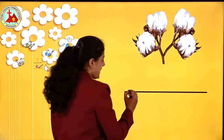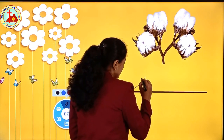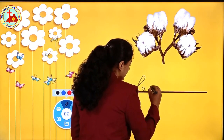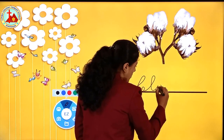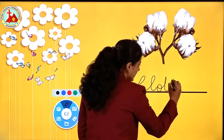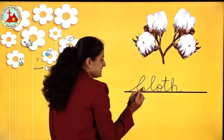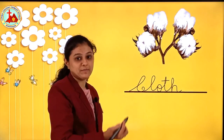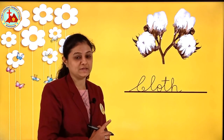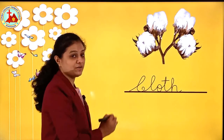Now what do we get from cotton children? We get cloth. Yes, cotton clothes are worn in summer. So here we will write cloth. Capital C. L-O-T-H. Cloth. Now see children, here this cursive capital C — many of you make a mistake. So see and write properly.